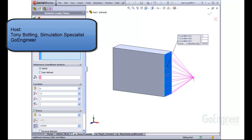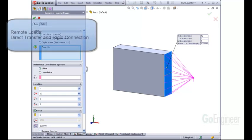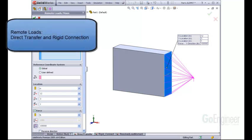Hello, my name is Tony Botting and I'm a Simulation Specialist at GoEngineer. Today we'll talk about remote loads, direct transfer and rigid connection option differences.